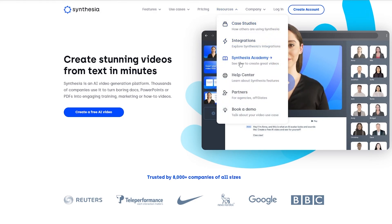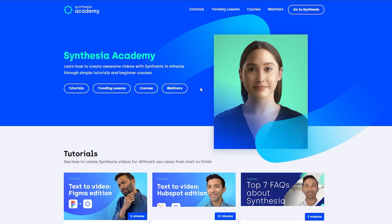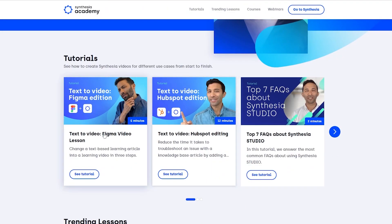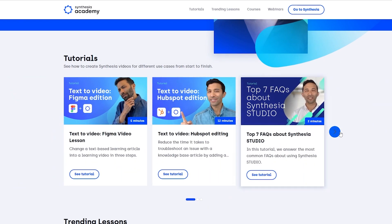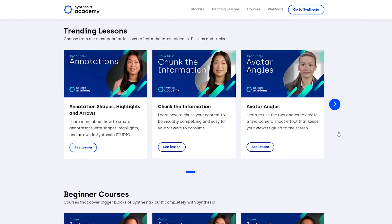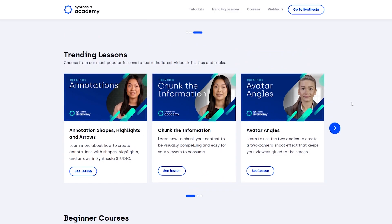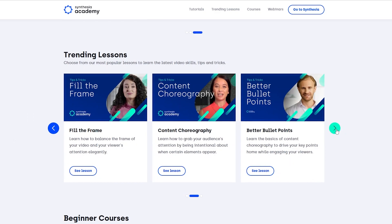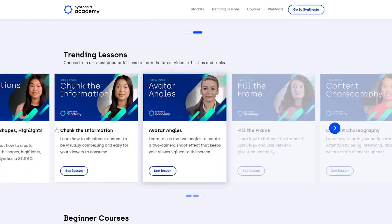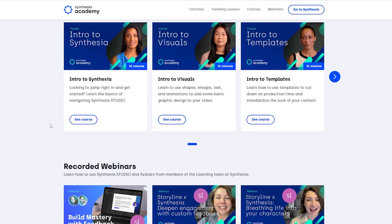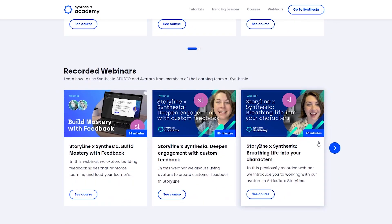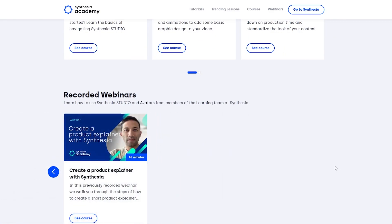Under resources you have Synthesia Academy, where you can actually learn with Synthesia. They have their own tutorials — text-to-video, Figma video lessons, HubSpot editing videos, FAQ videos — different types, ranging from 2 to 20 minutes. They also have lessons, courses where they tell you everything you need to know about Synthesia, and recorded webinars as well. Tons of content available for free.